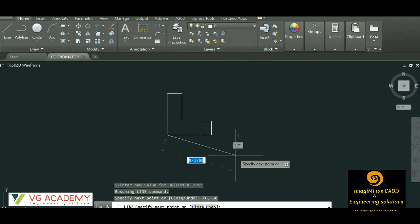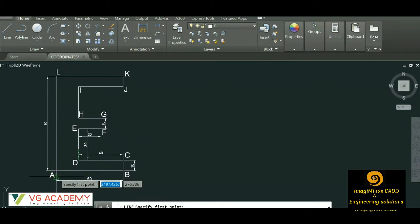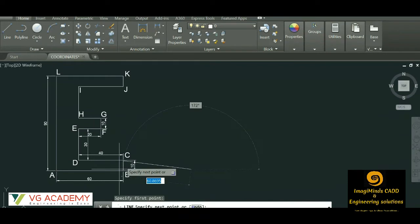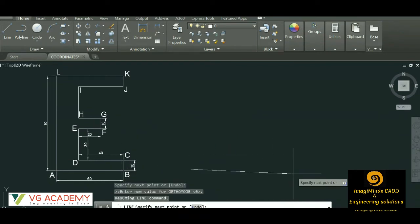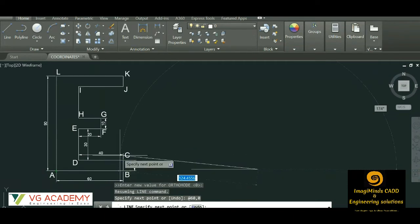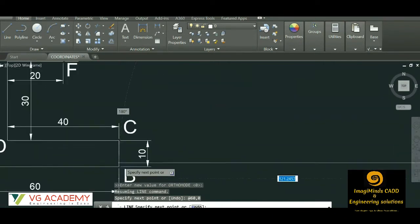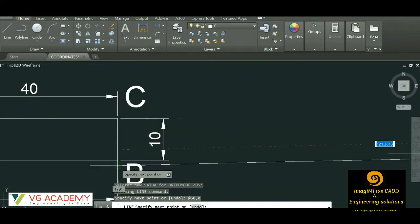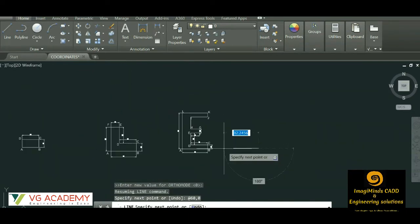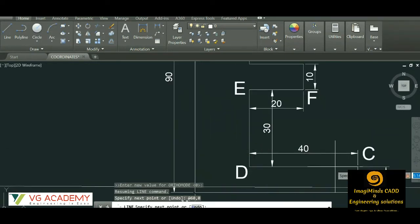To exit the command, you can simply hit Escape or Enter. Now we'll draw the next shape. We start with A at any point. For B, the command is @60,0 since x distance is 60 and it lies on the x-axis. Enter — we have got this line. Now for point C, B is the origin. C lies on the same y-plane, so x is 0. At the rate @0,10 since the distance from here to here is 10.